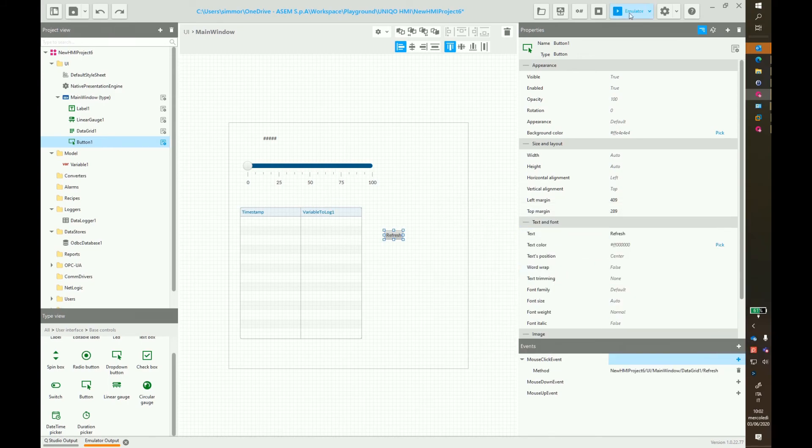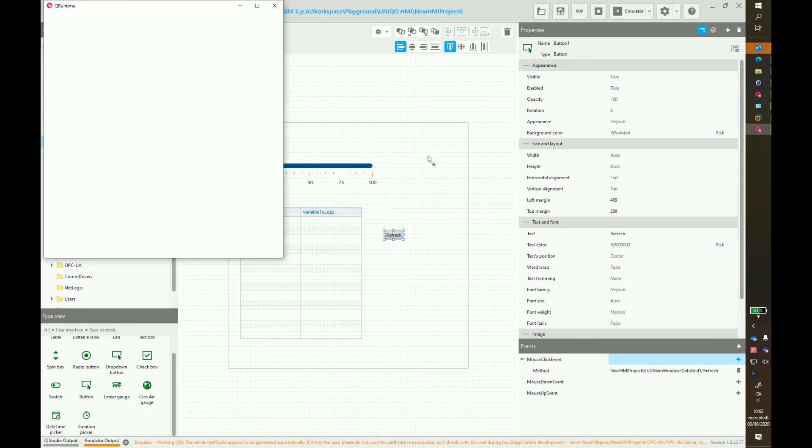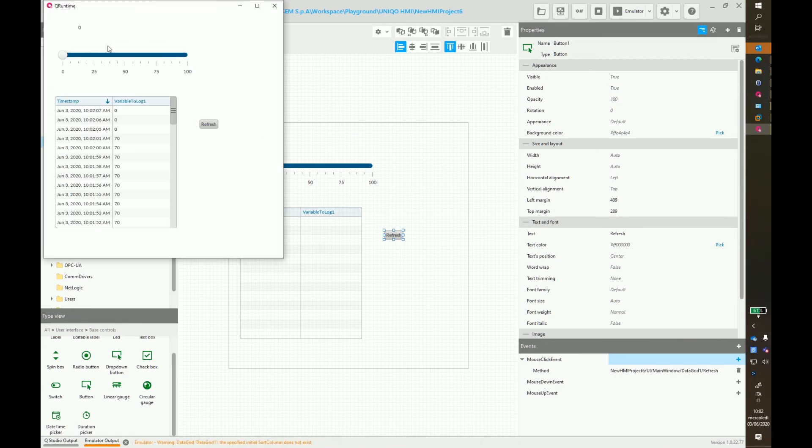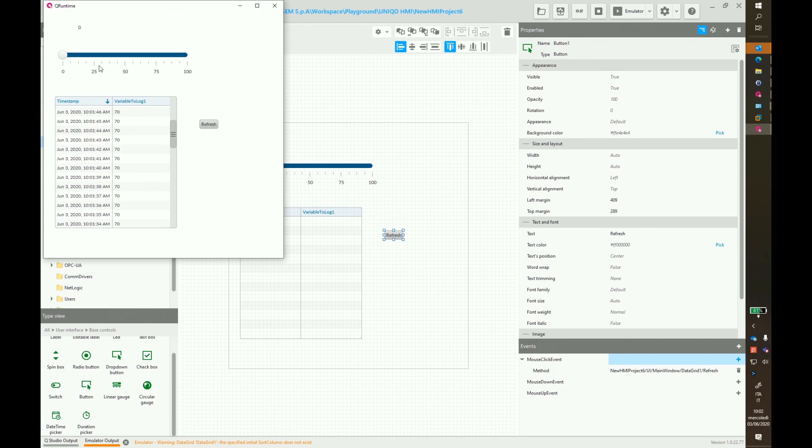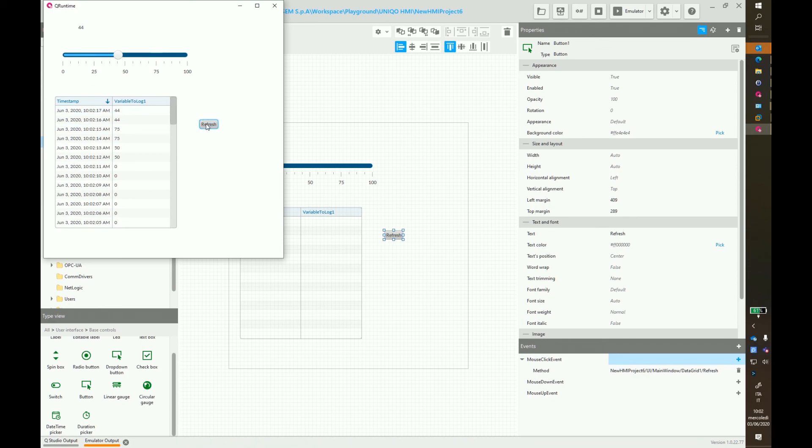Now run again the emulator. You can see now the old values and you can generate new values. Click on the refresh button and now we can see the values in the data grid. Thanks for watching.